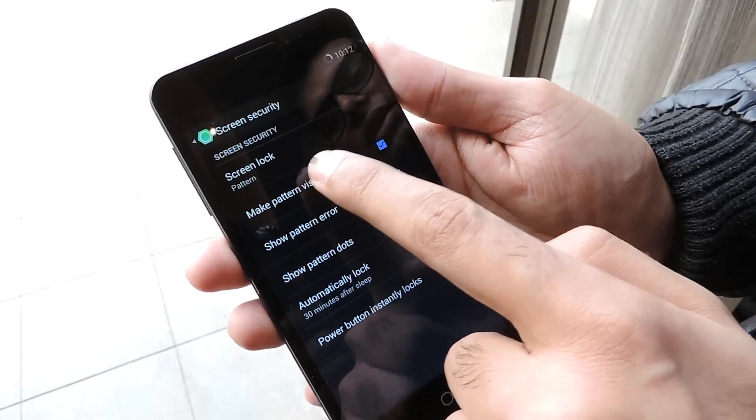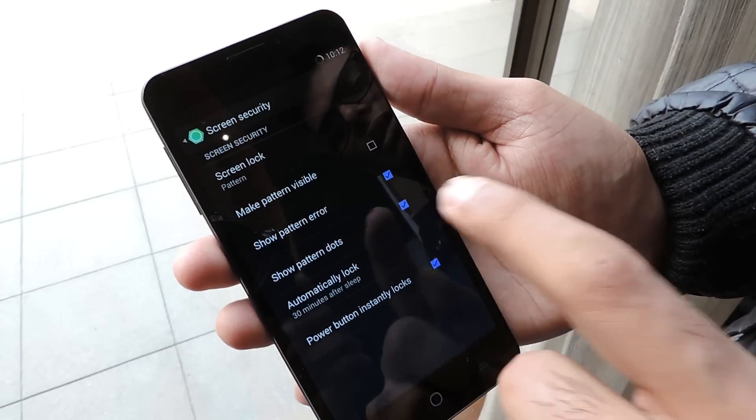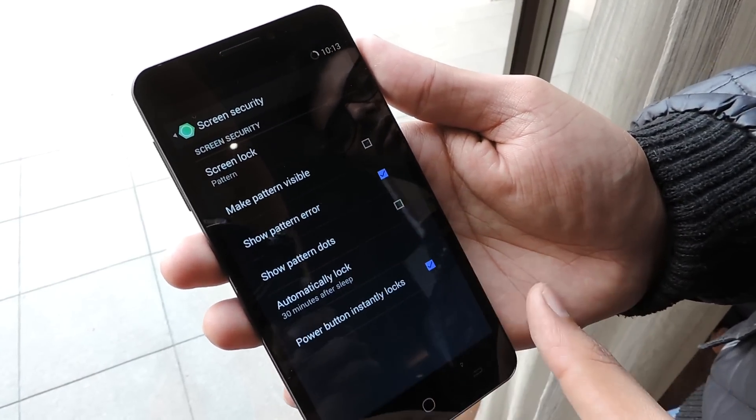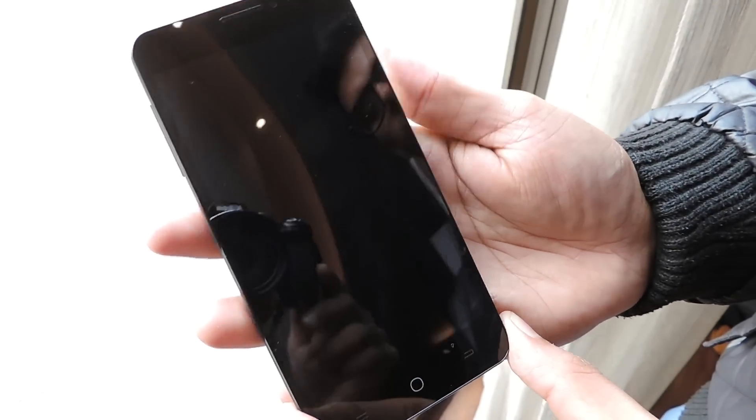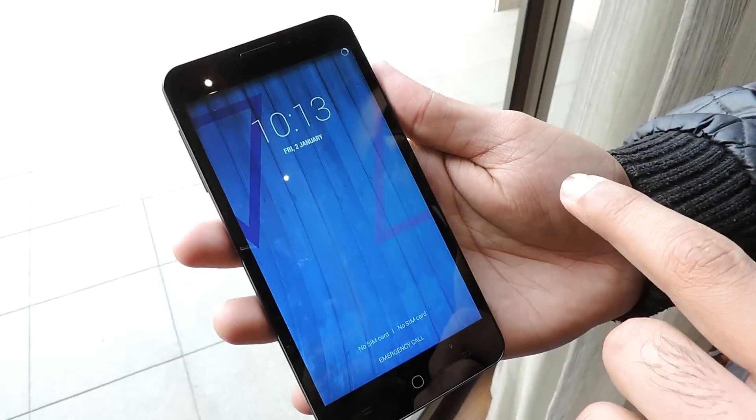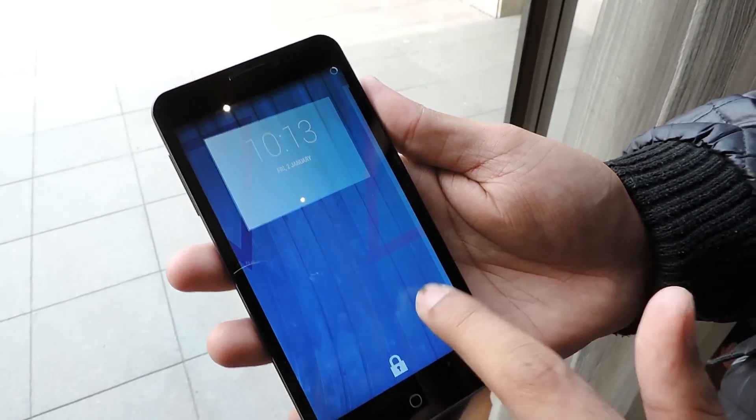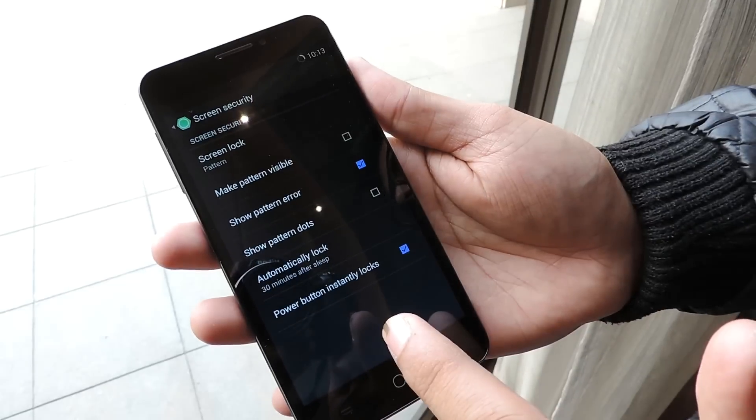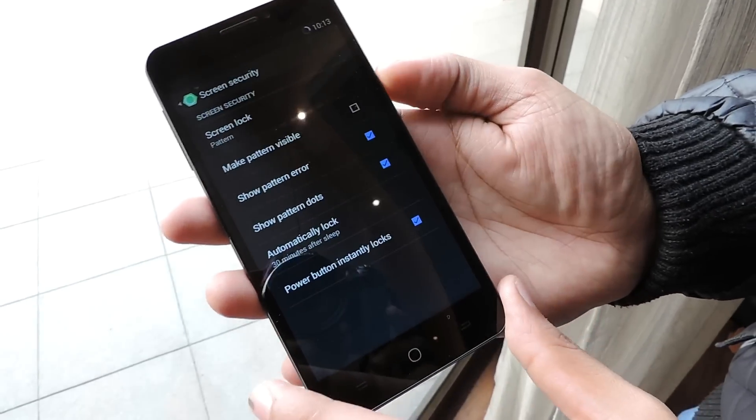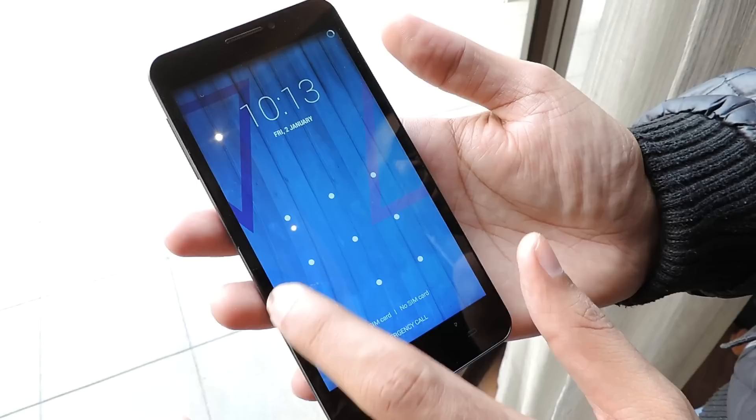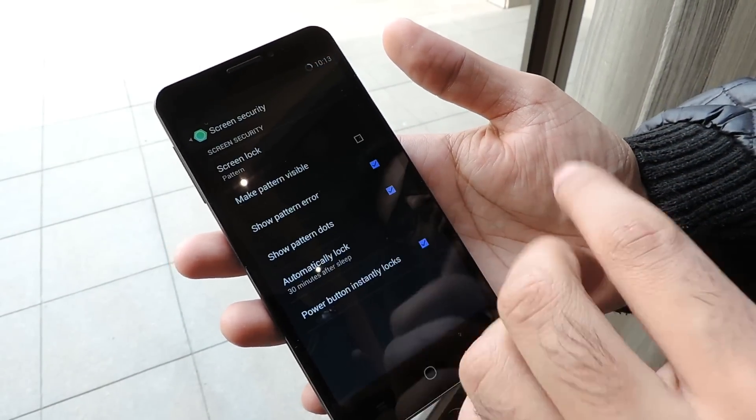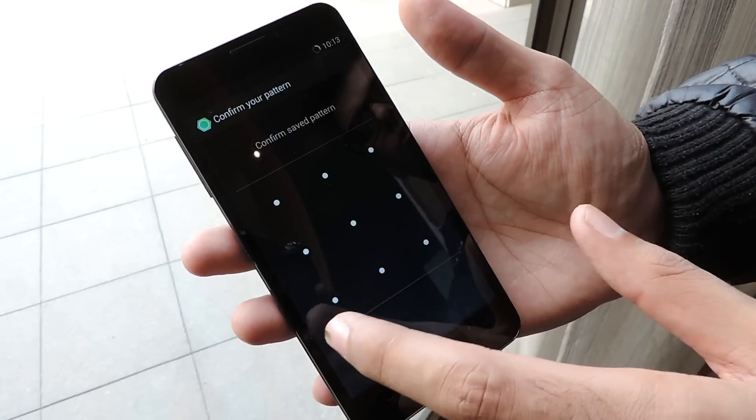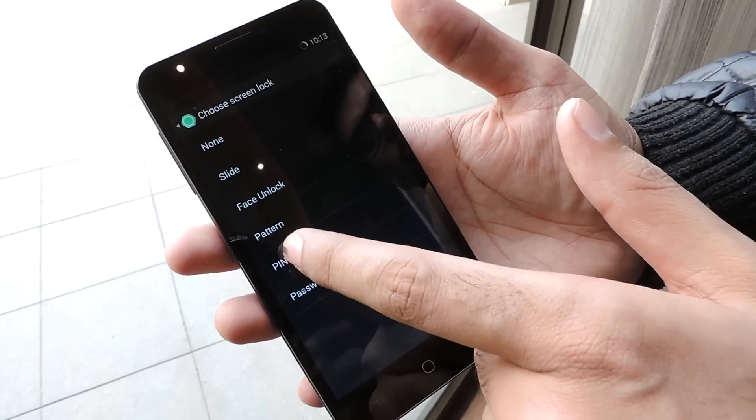In normal stock Android we can make the pattern invisible, but in this we can also disable the dots that are visible. So here we cannot see the dots, but there's a pattern available. We can draw the pattern and unlock the device. I can show the dots, and the pattern is hidden - this is highly secure.